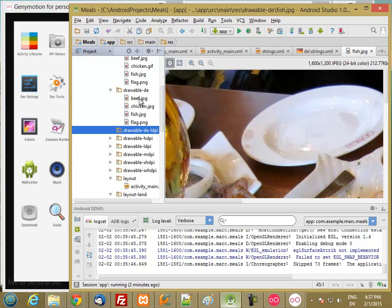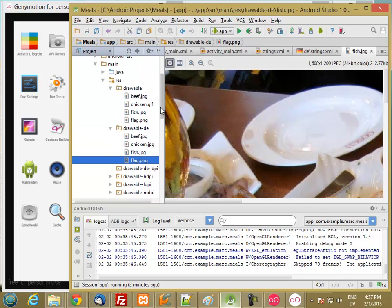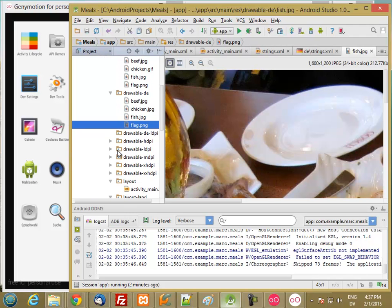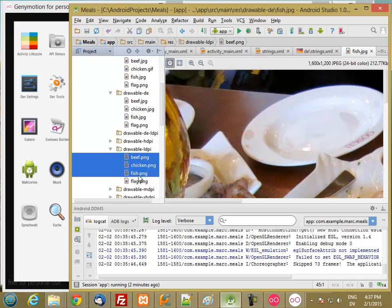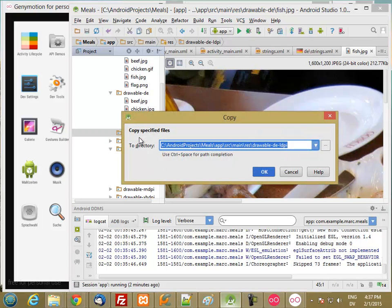And I'm going to start by copying the flag from the drawable DE. Actually, I'll just use the default one for that. But for the drawable LDPI, copy the beef, chicken, and fish, and paste them into drawable DE LDPI.